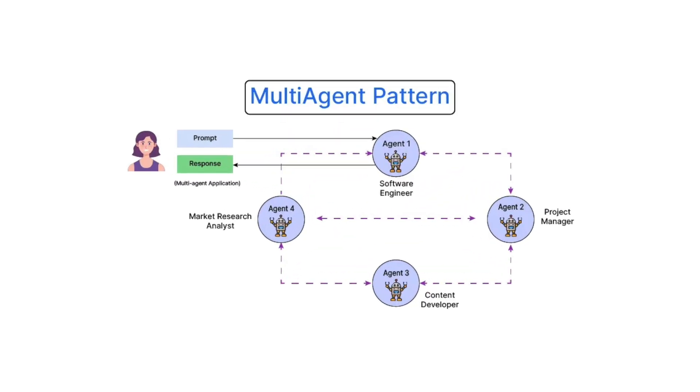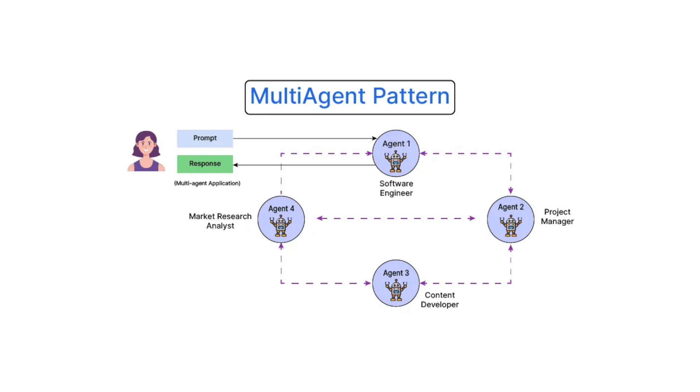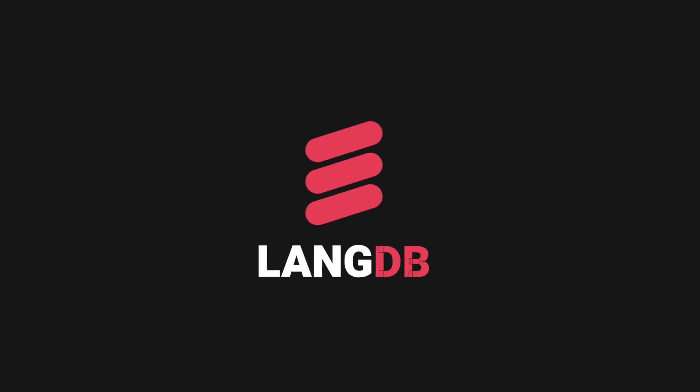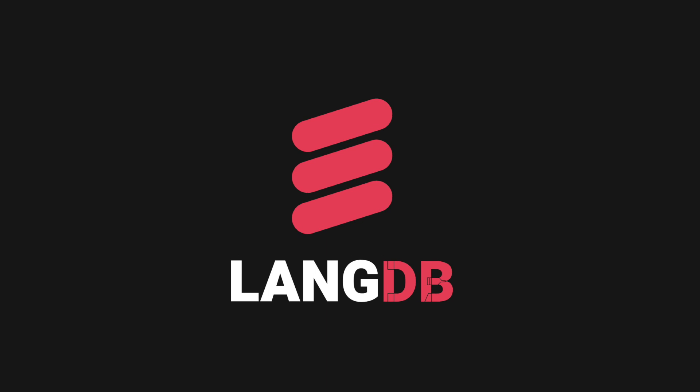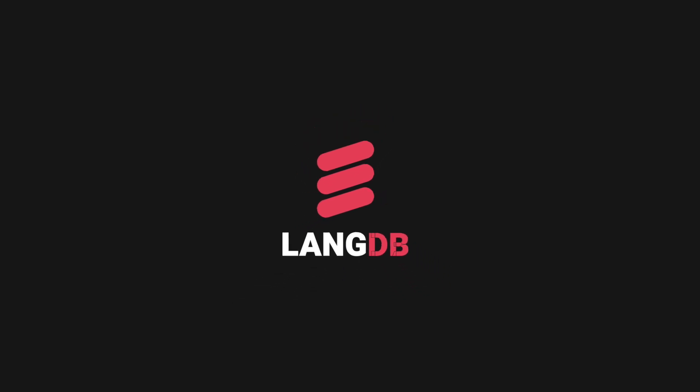What if you could seamlessly visualize agent workflows, track performance in real time and optimize your AI agentic system effortlessly? Well, here is where LangDB, the ultimate solution for deploying, monitoring and scaling AI agents with advanced tracing capabilities come into picture.